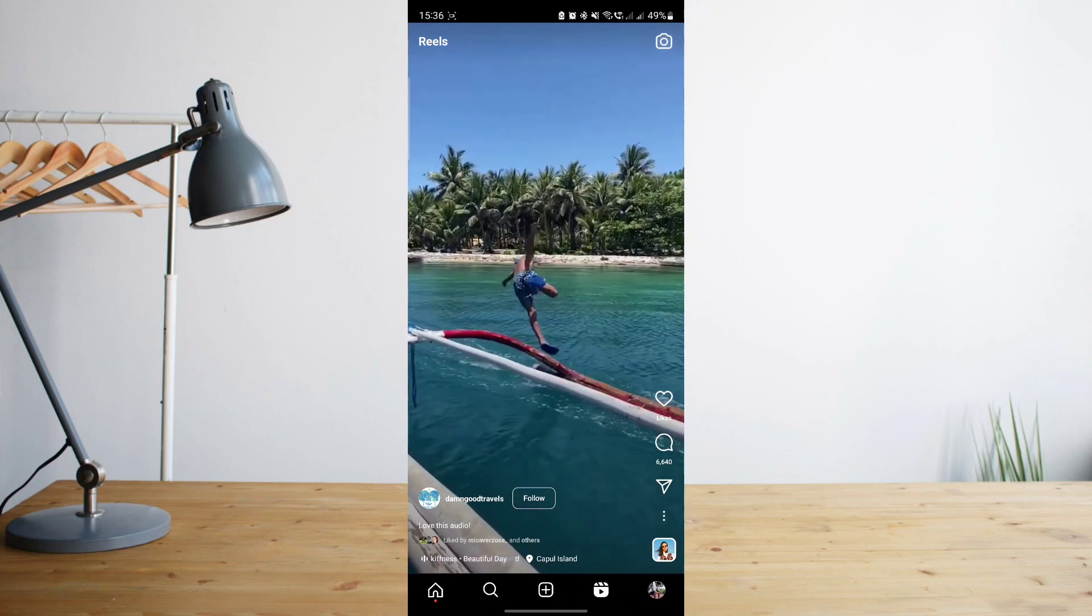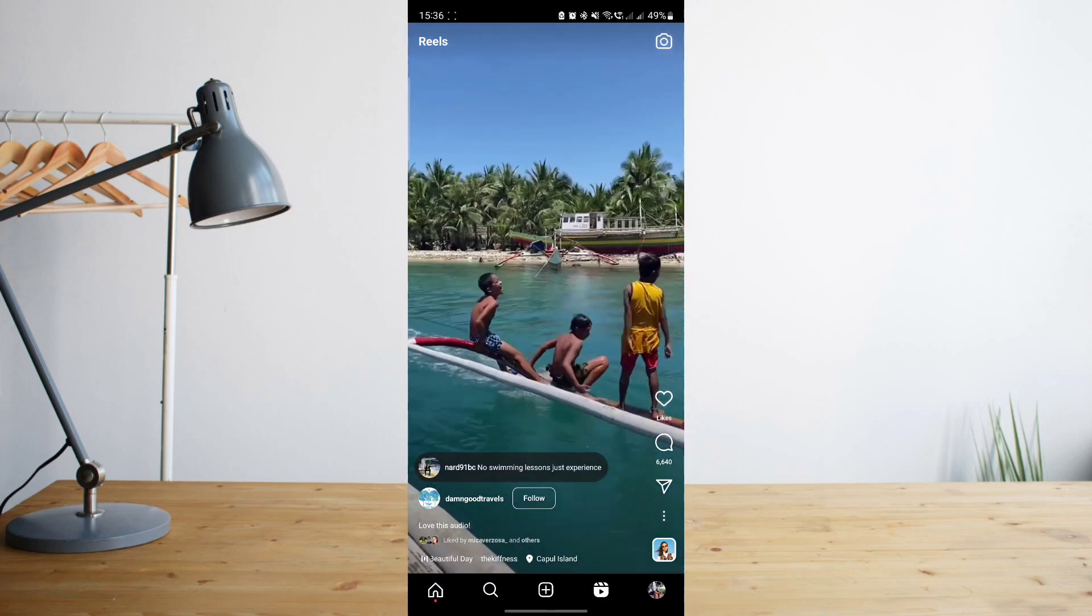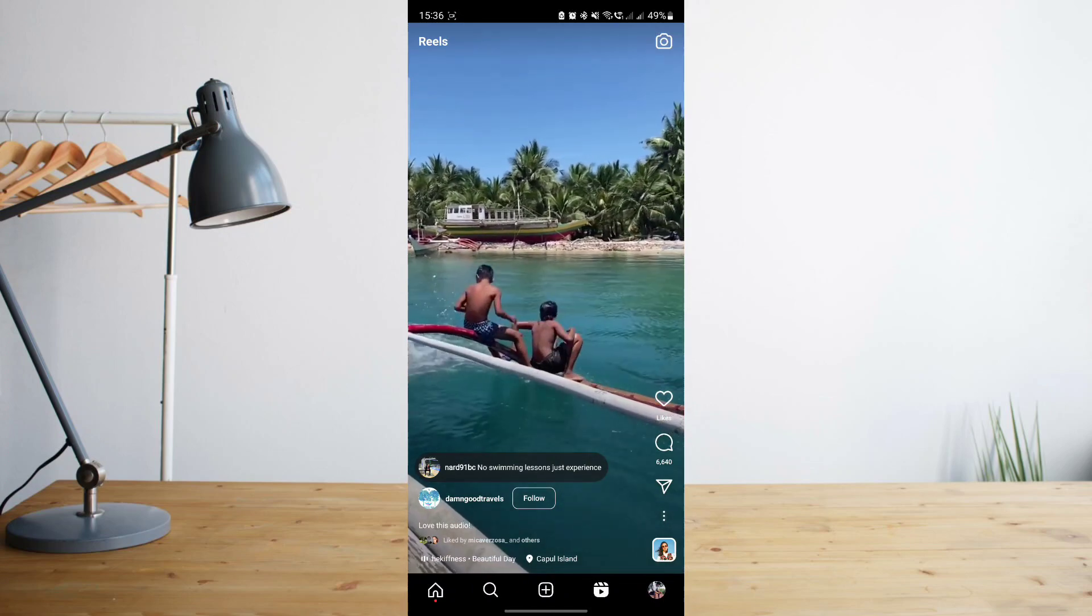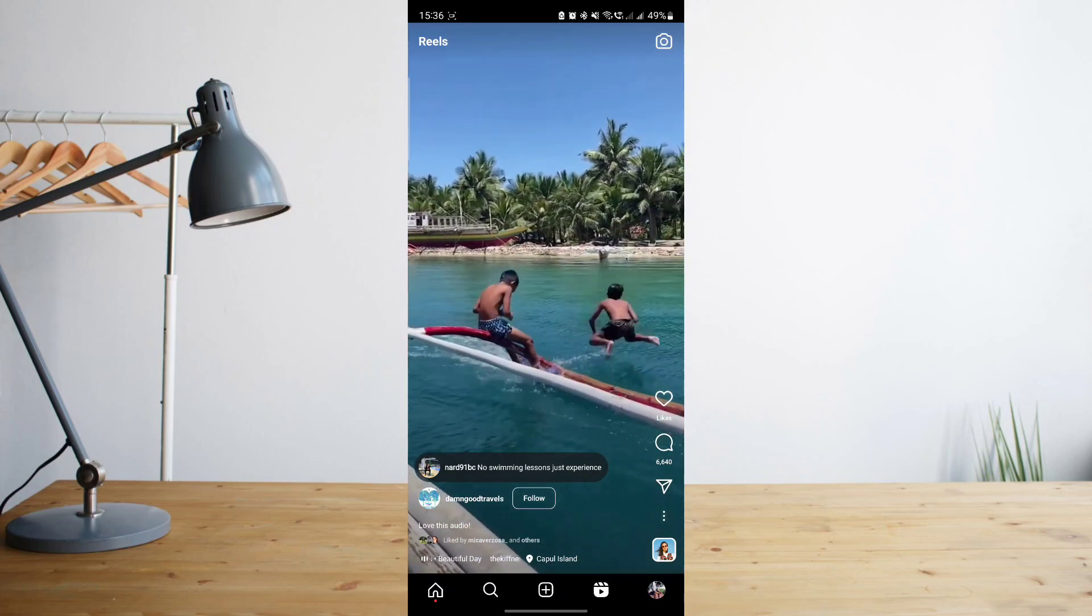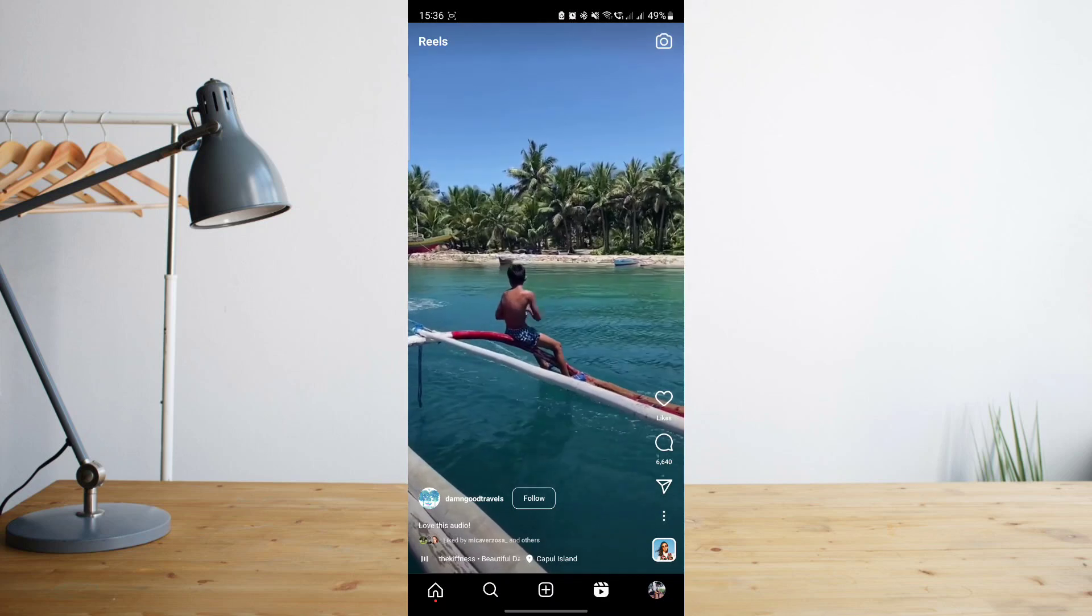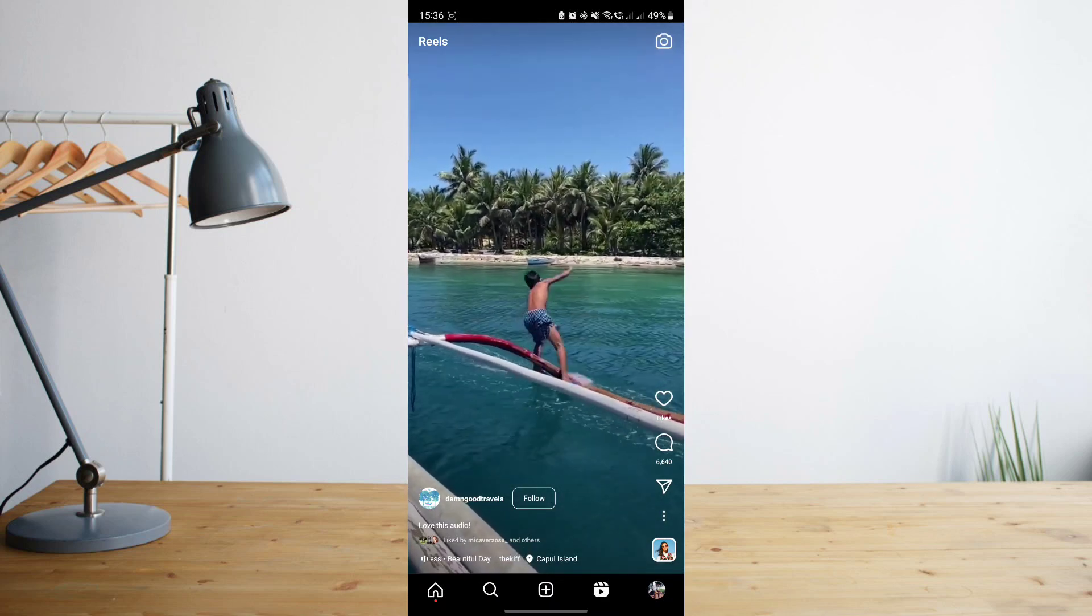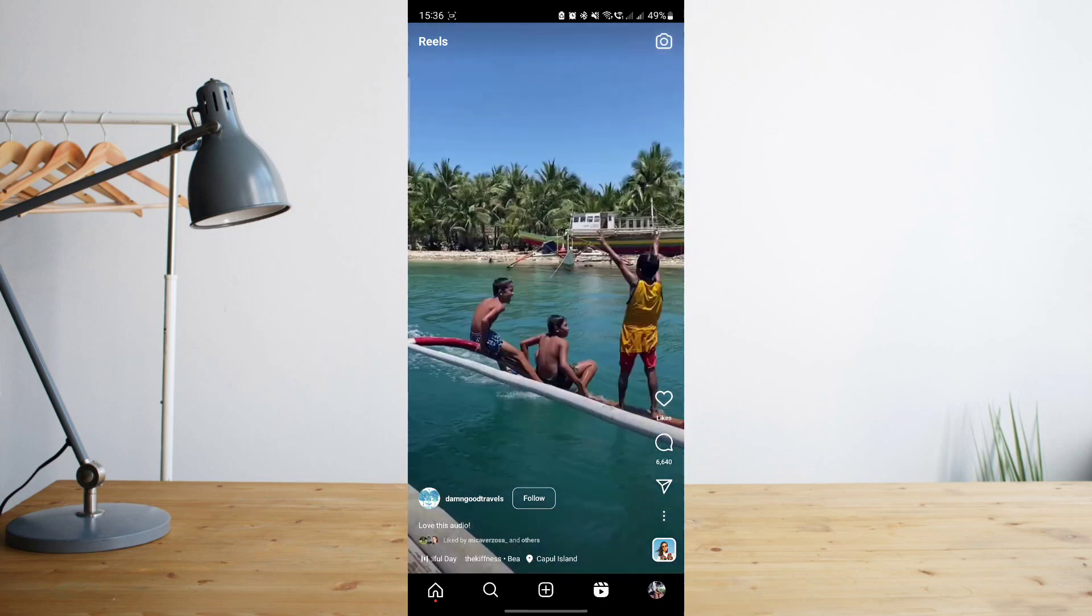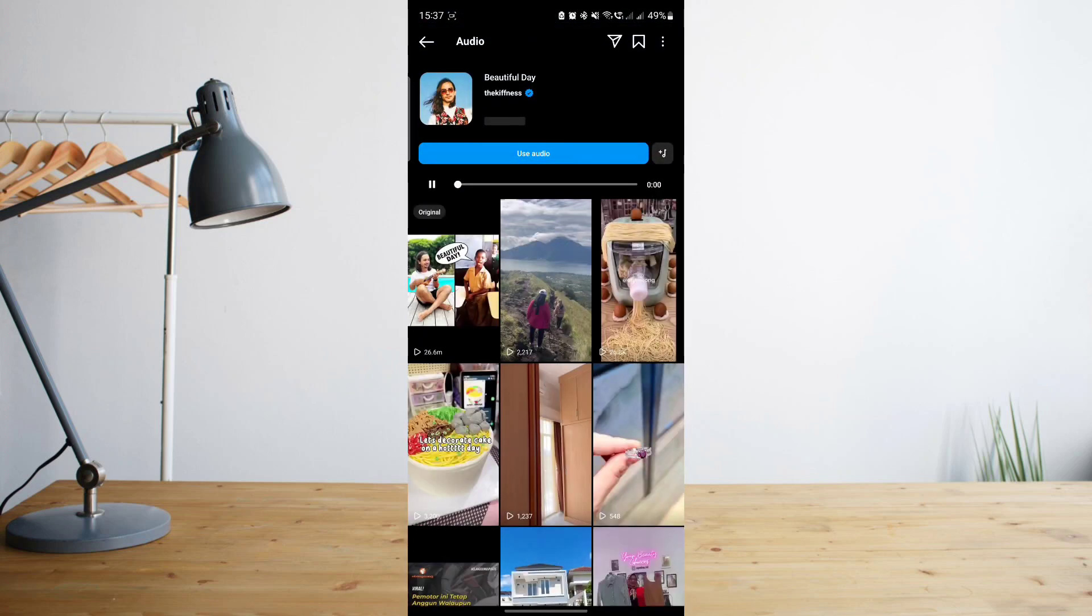So for example, for this specific video, I want to save this audio. At the very bottom of the screen, you will see this scrolling phrase here. That's actually the name of the audio that they're using for the video. So if you click on that, it will take you to the audio itself.